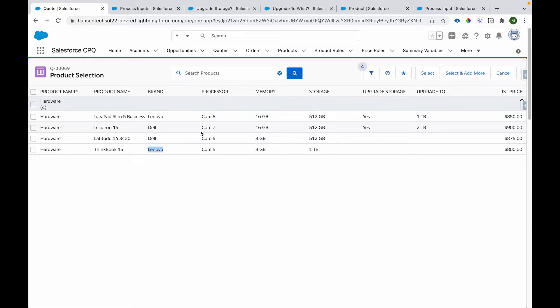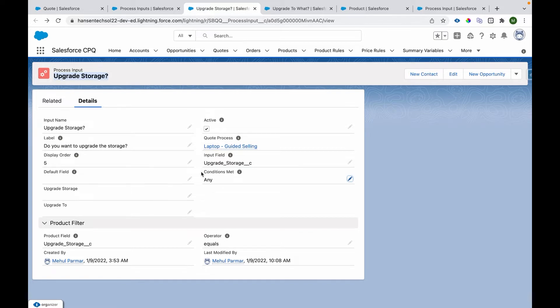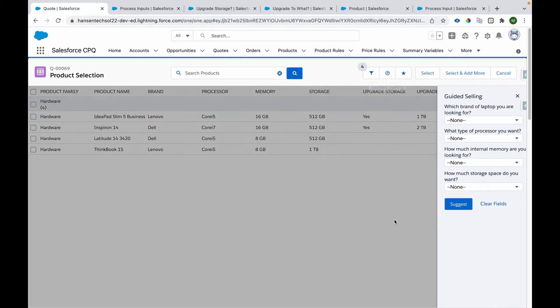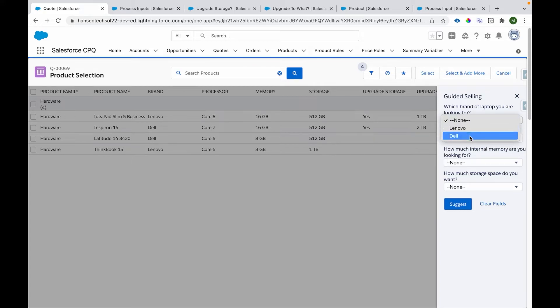An important thing to keep in mind: whichever products we are referring to must have those field values populated on the product records. We have already populated those values on those products, and that's why the guided selling filtering works. So please make sure to populate all those field values on the products, otherwise the conditions won't evaluate properly. If we don't see the popup, we can click the icon to open it.